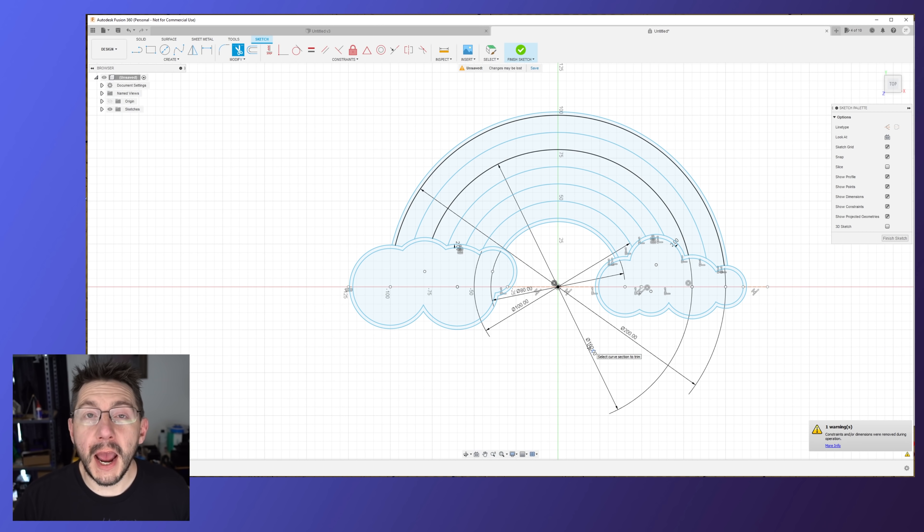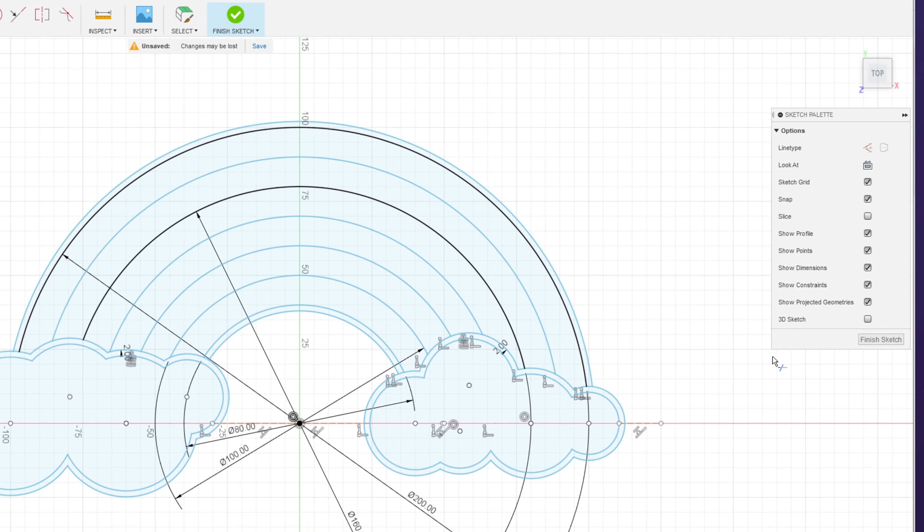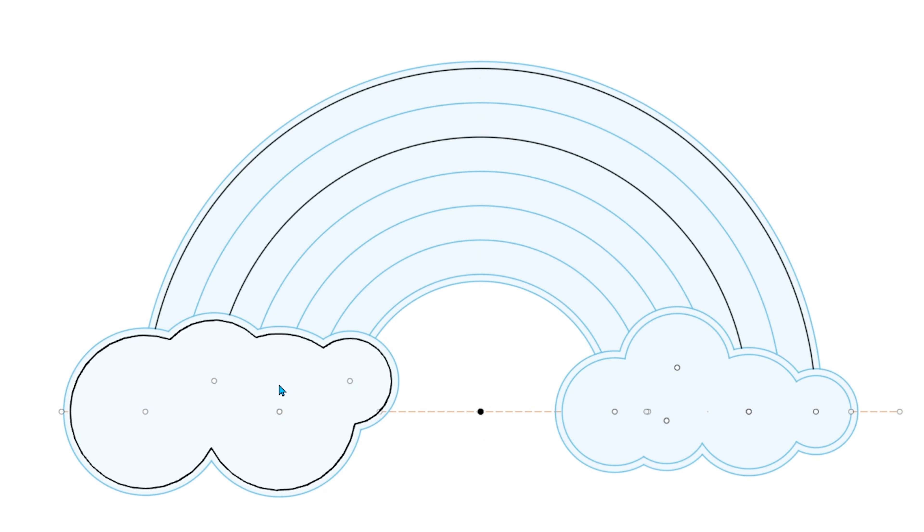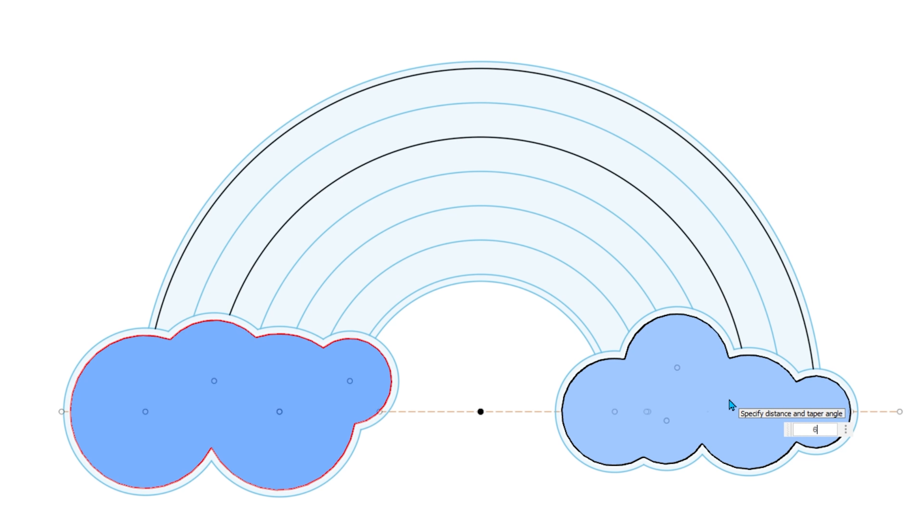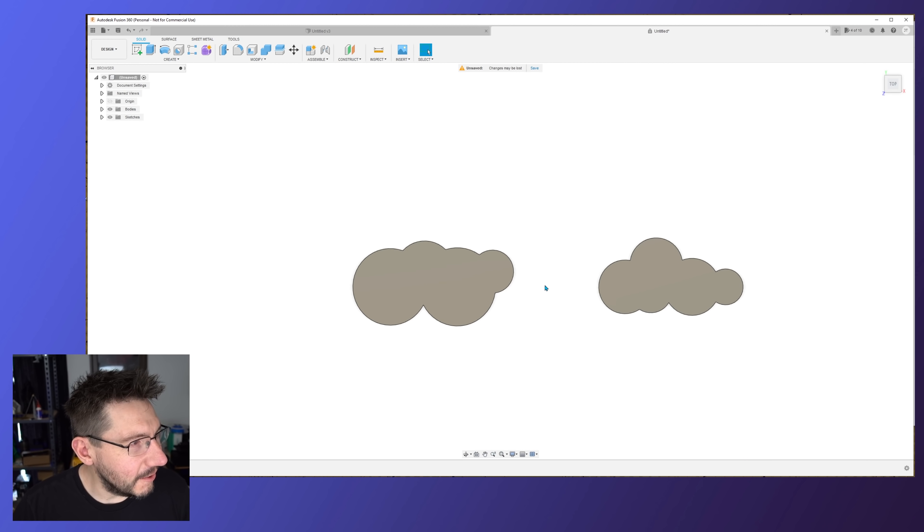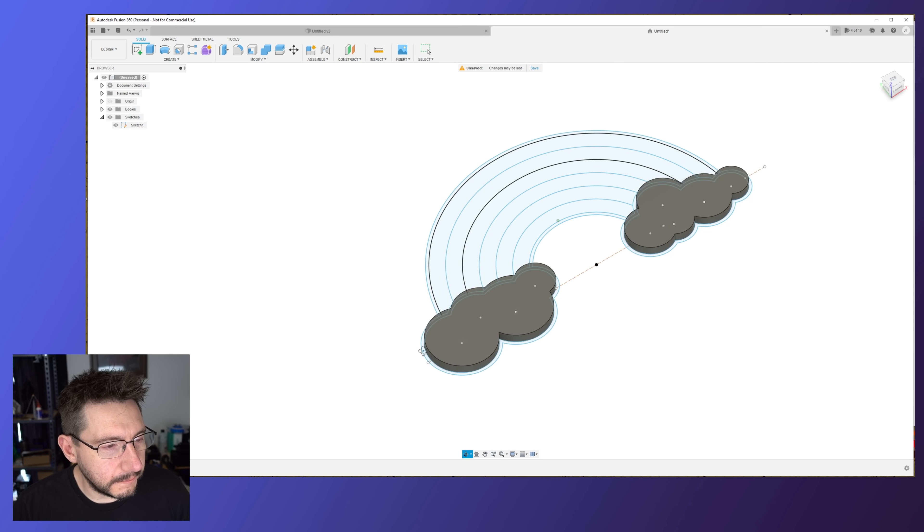So I'm going to finish this sketch. So the clouds we know those are going to be 6 millimeters tall. So click one, hit E for extrude. I'm going to click the other one as well and I'm going to type in 6 and I'm going to hit enter. There is our fluffy clouds. Take a look at those. Those are fluffy. I mean not really but you know. Turn the sketch back on so you can see it.